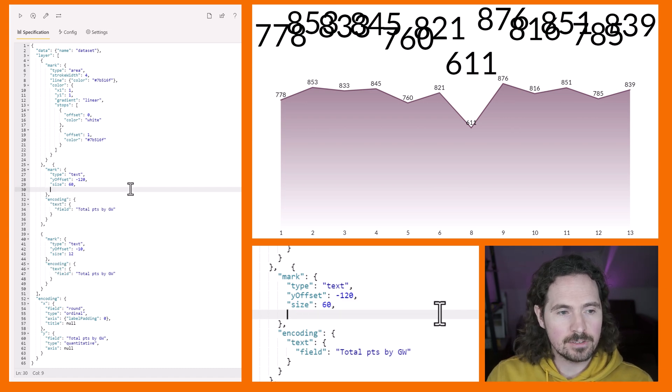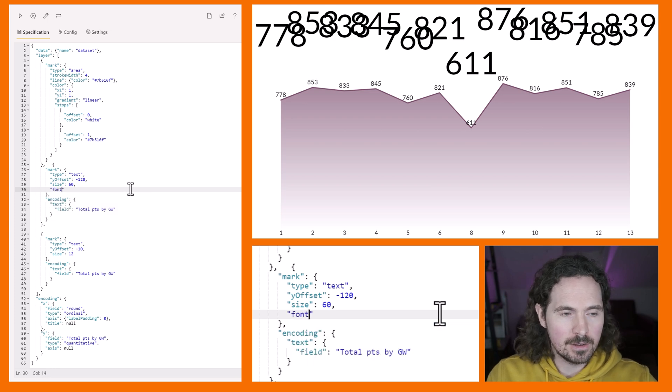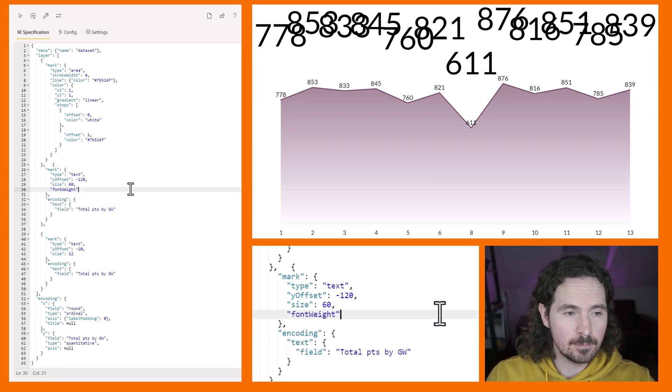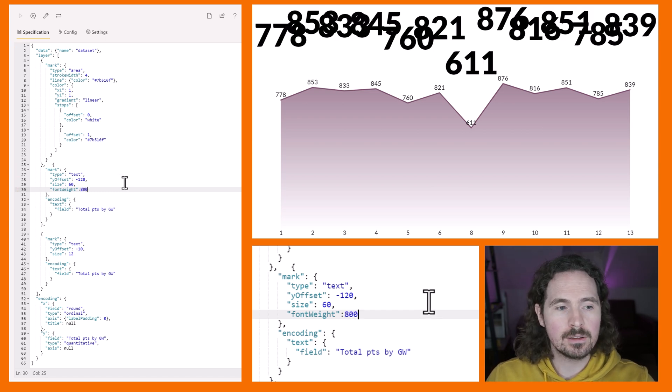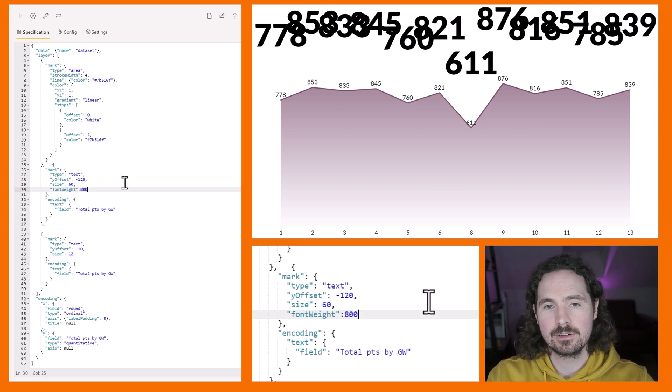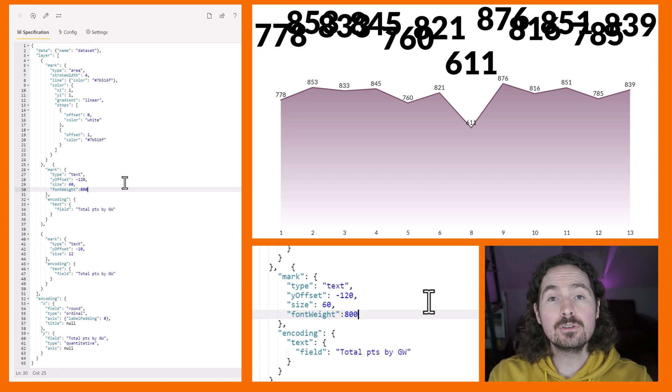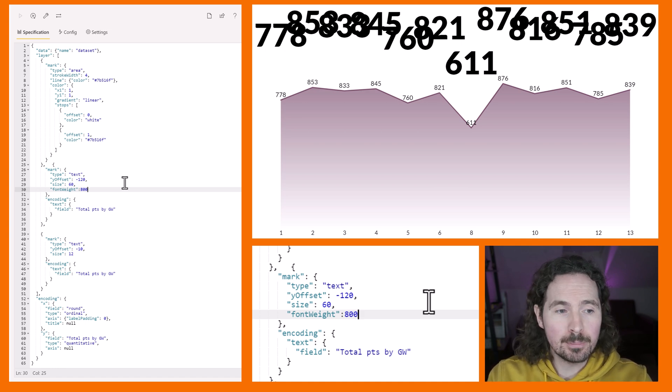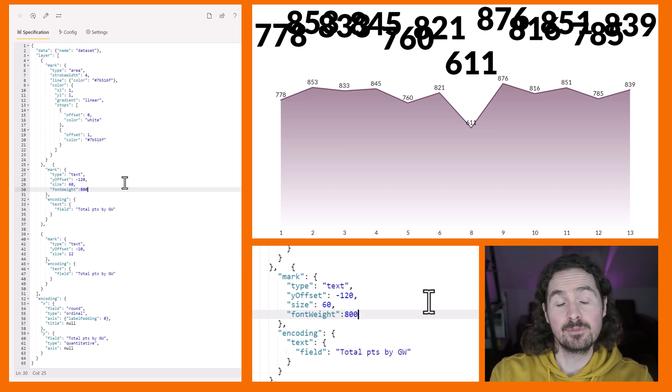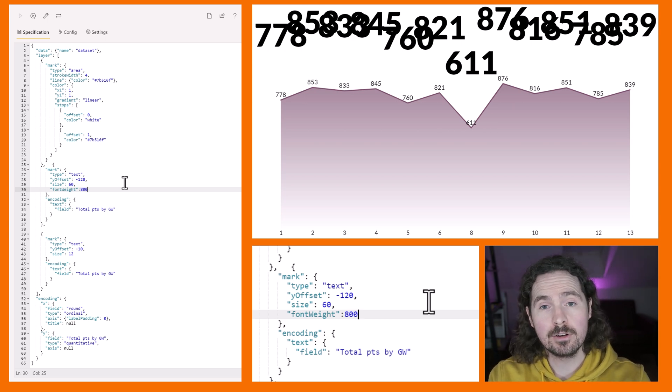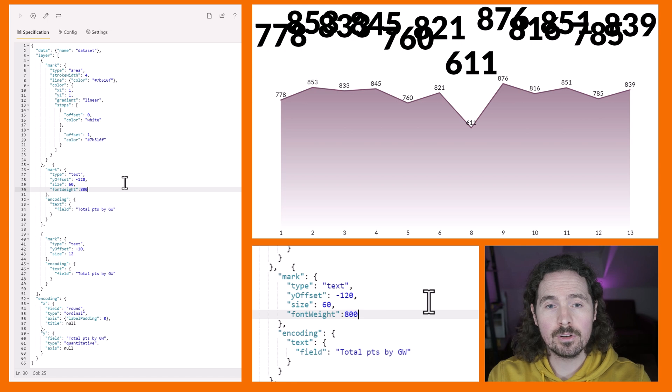Size 60, and also I want to make the font weight, the boldness essentially, pretty extreme, so I'm going to say font weight of 800. As you can see we have these huge text labels with very bold font.